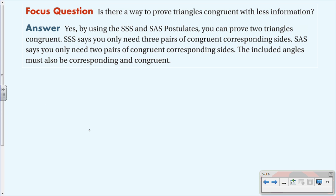Remember the focus question: is there a way to prove triangles congruent with less information? The answer is yes. By using the SSS and SAS postulates, you can prove two triangles congruent. SSS requires only three pairs of congruent corresponding sides, and SAS requires two pairs of congruent corresponding sides with their included angles also congruent.